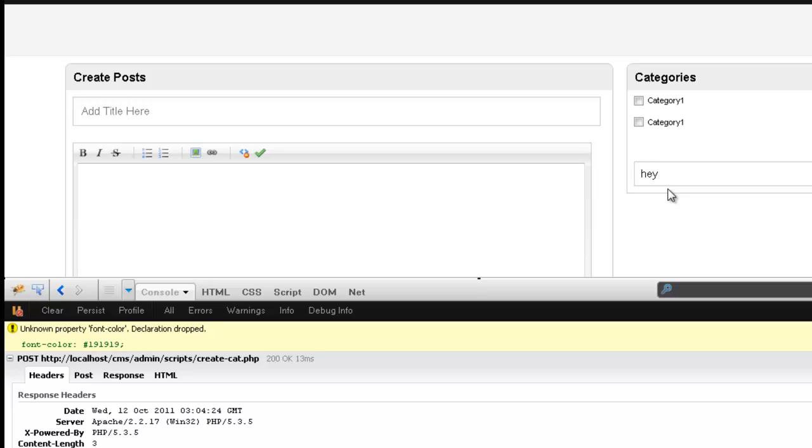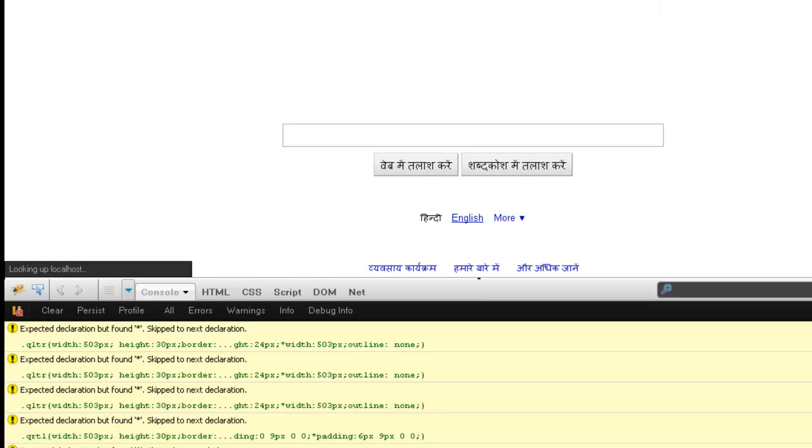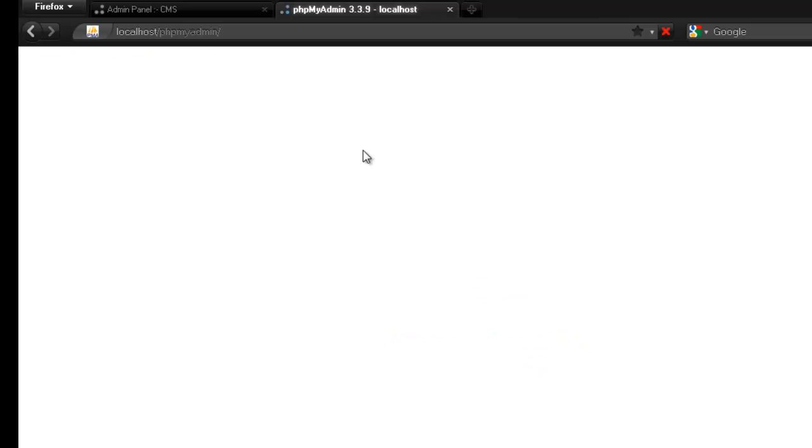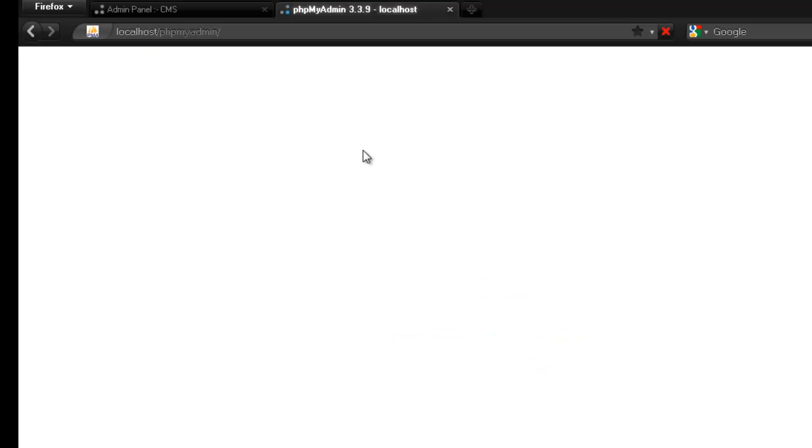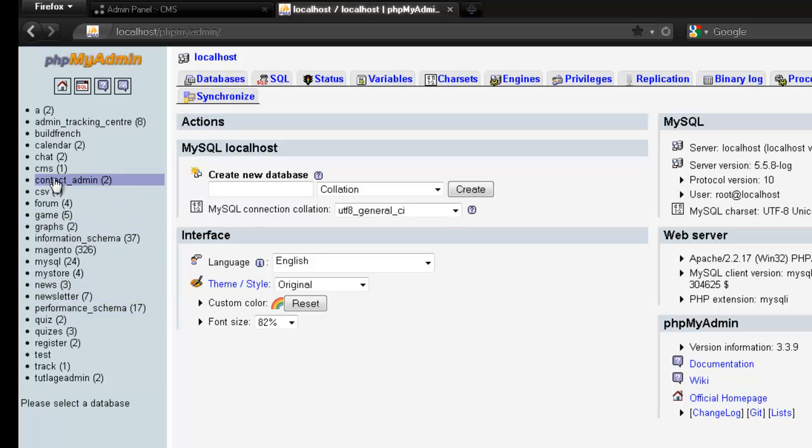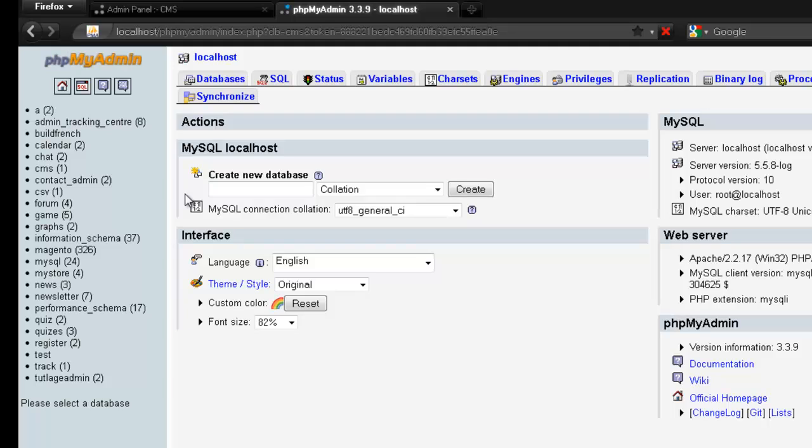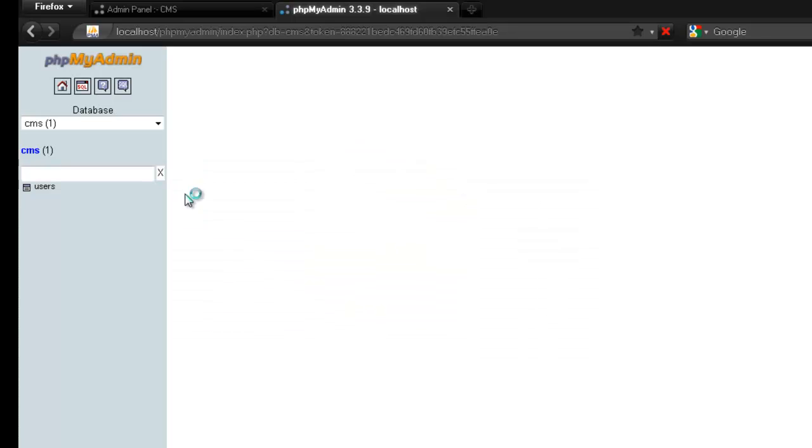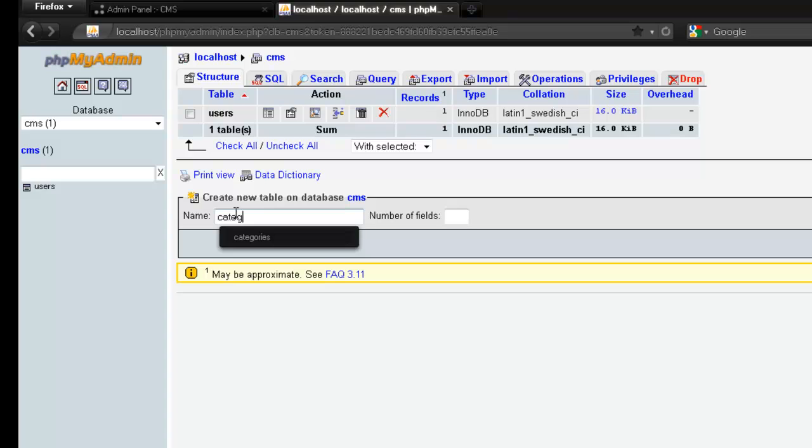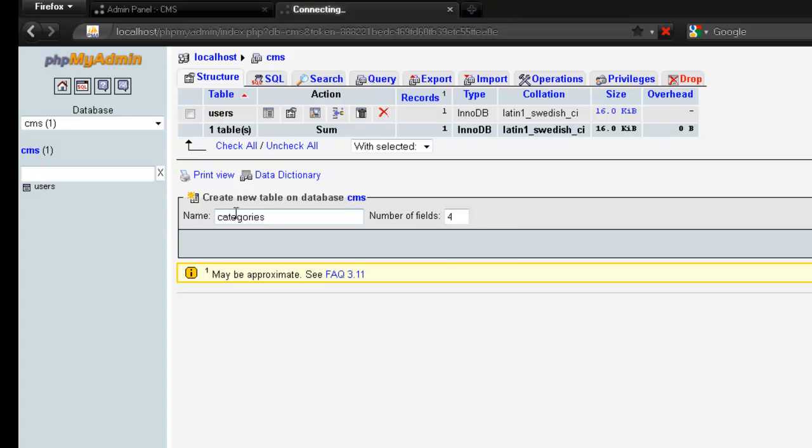But if you people remember, we don't have any database for our create category. So I would be going to my phpMyAdmin, and out here I would be creating a new - I'm sorry, not the database, we already have one out here, CMS. And I would be saying categories.